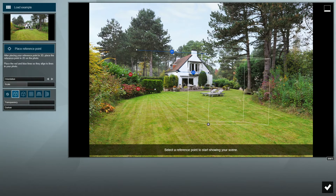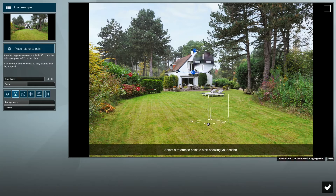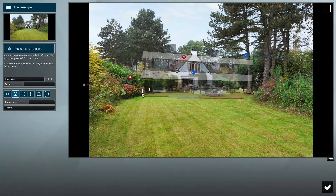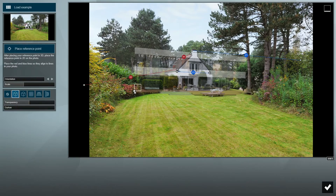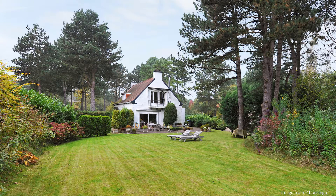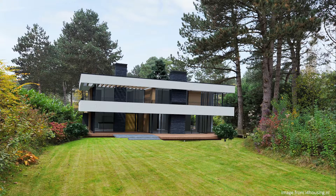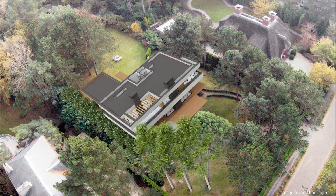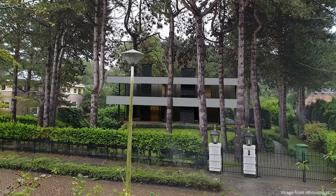Welcome everyone. Lumion 10's new photo matching feature is here and we have three video tutorials to guide you through it and show you some great tips so you can get the most out of it. In this first video we'll go through the basics. The other two videos will focus on more advanced uses of this tool.